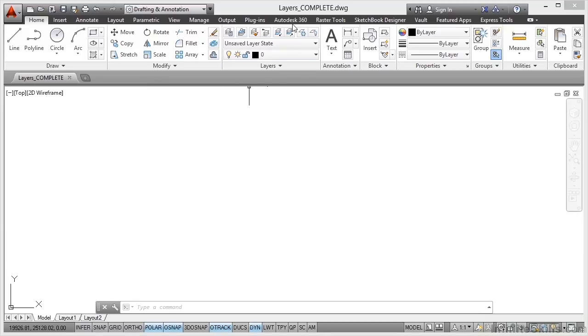So as you can see the name at the top of the drawing there is layers underscore complete. That will be the completed drawing in your working files. If you want to follow along with the video you're going to be looking for layers.dwg.